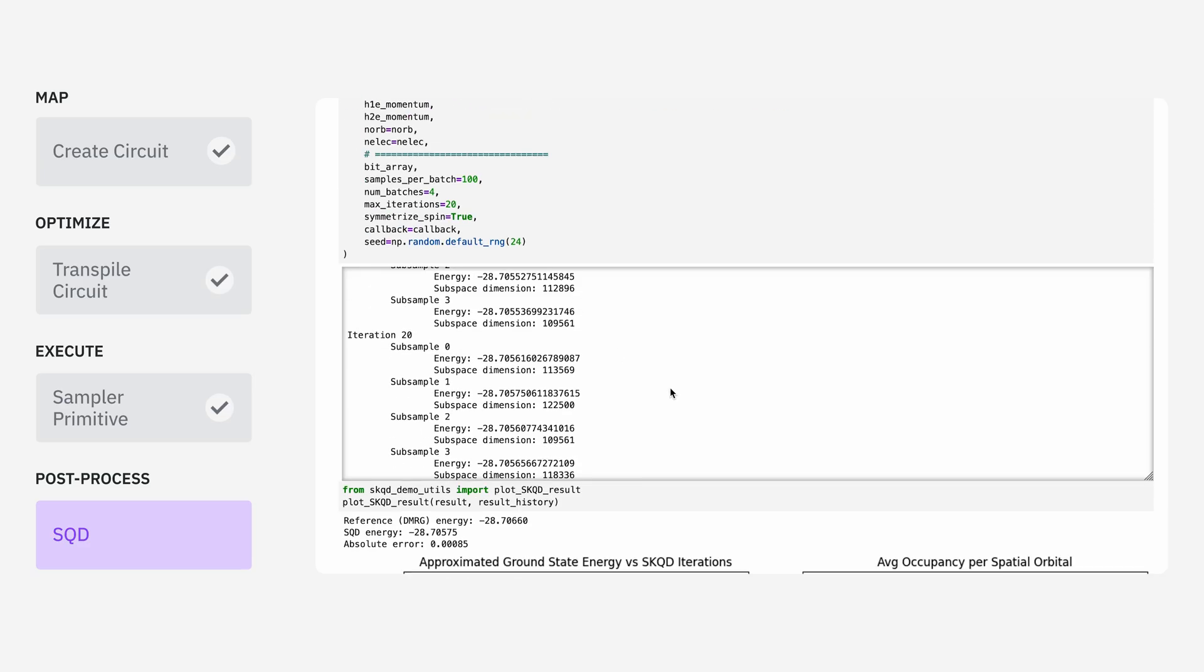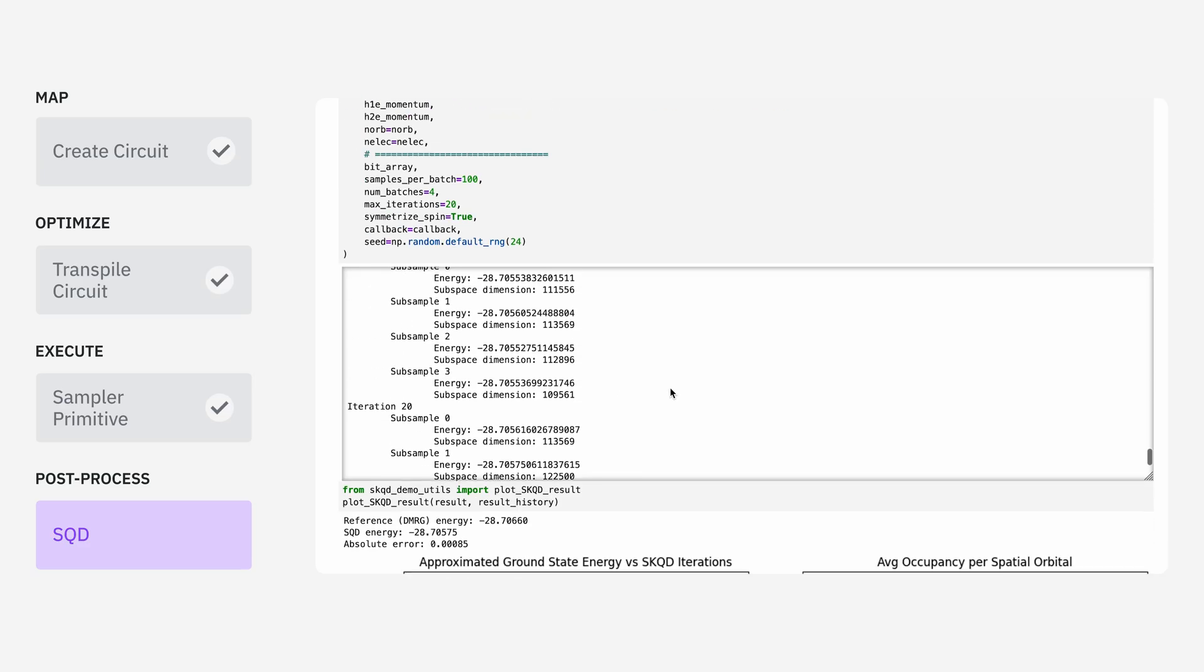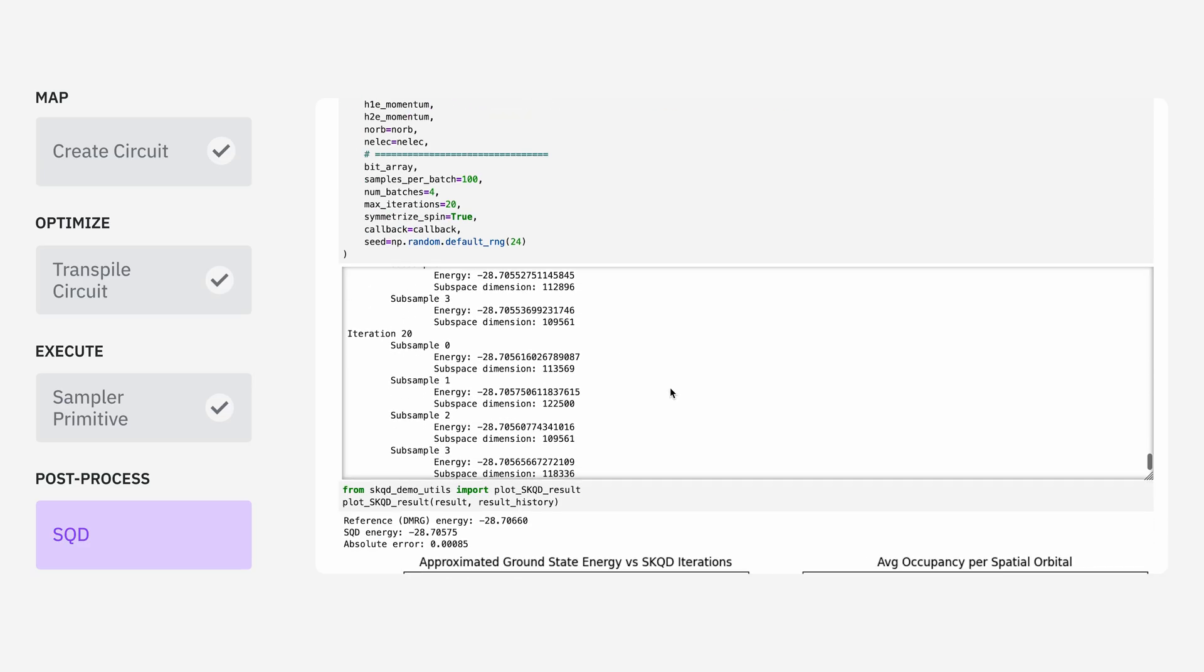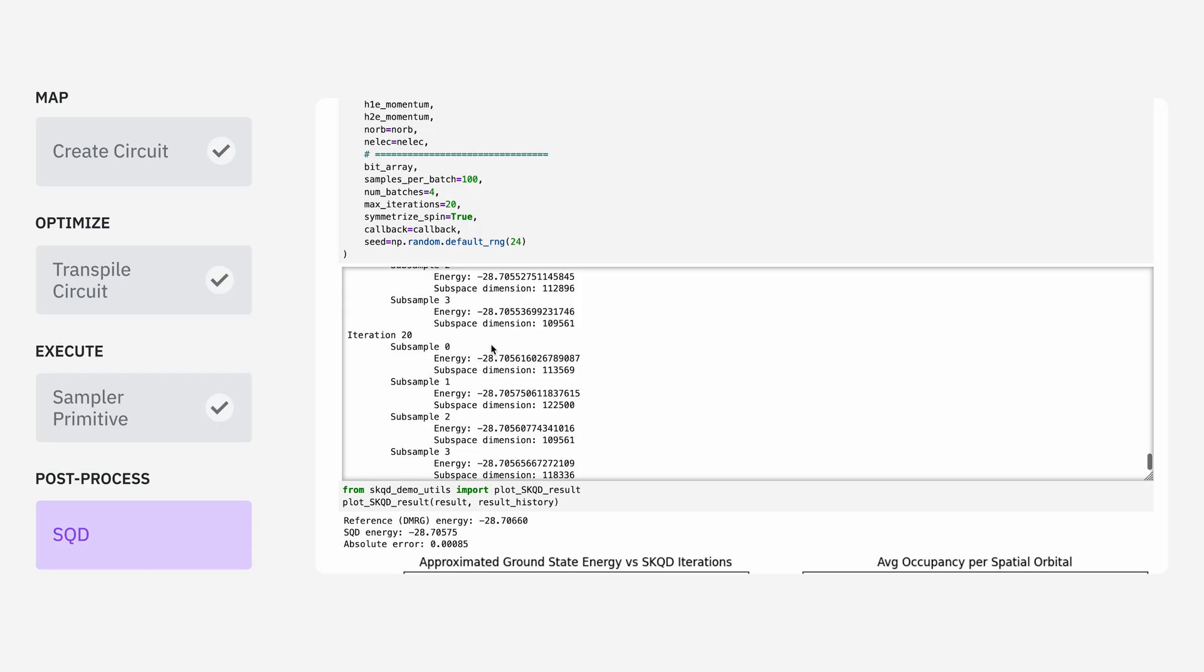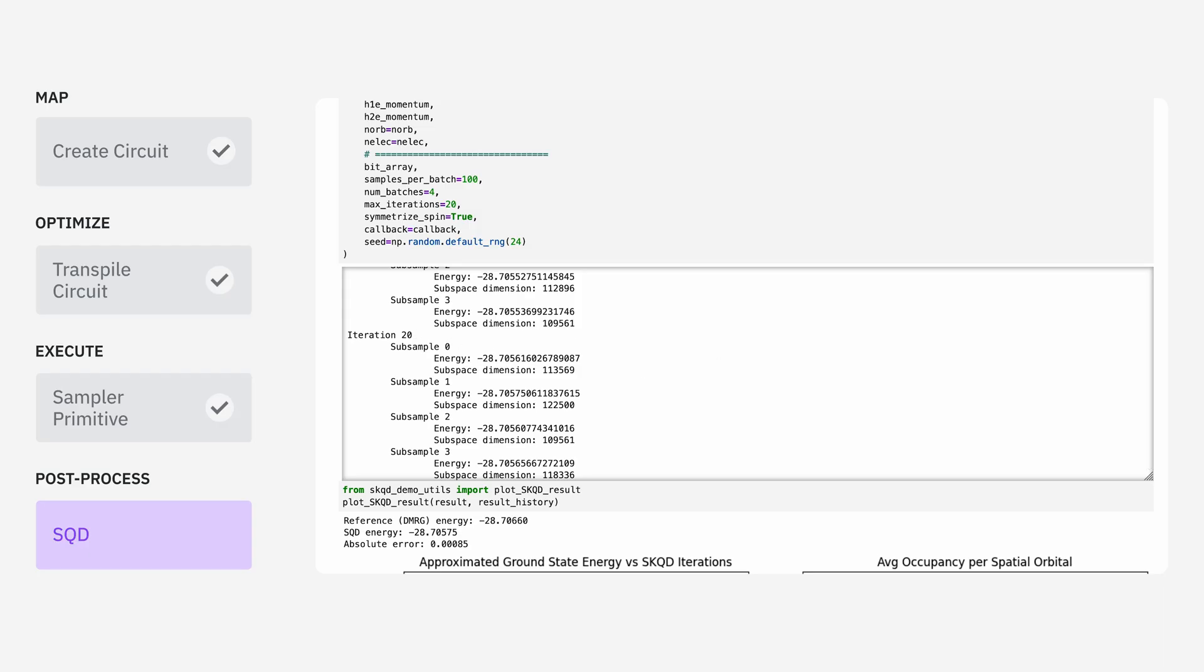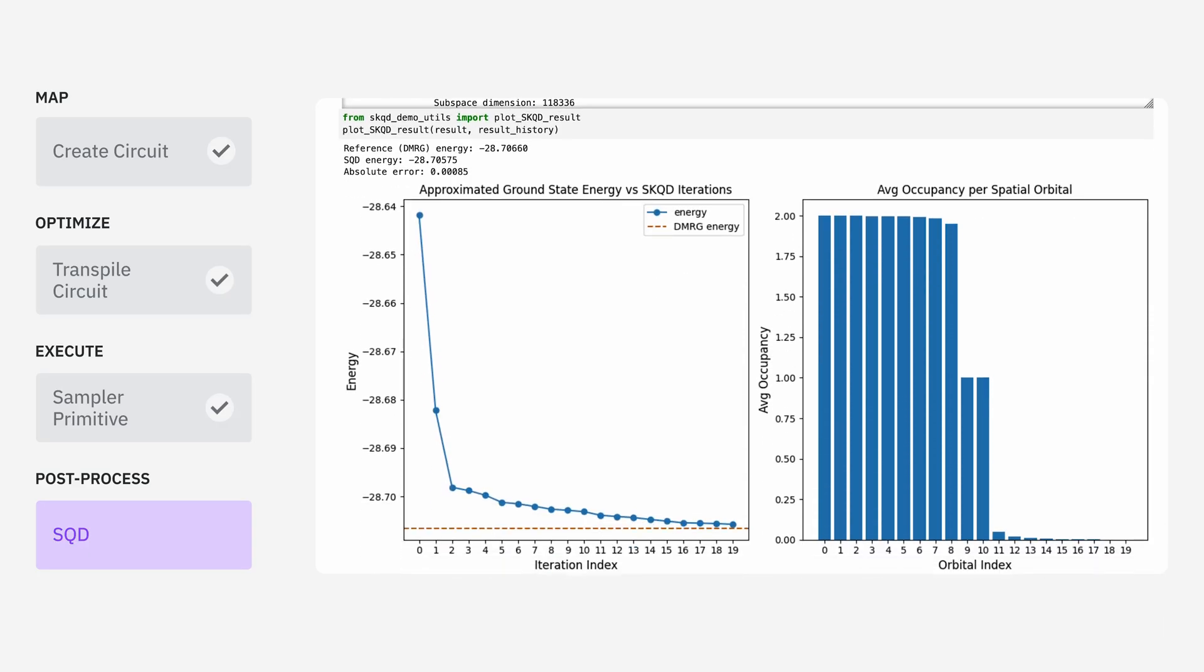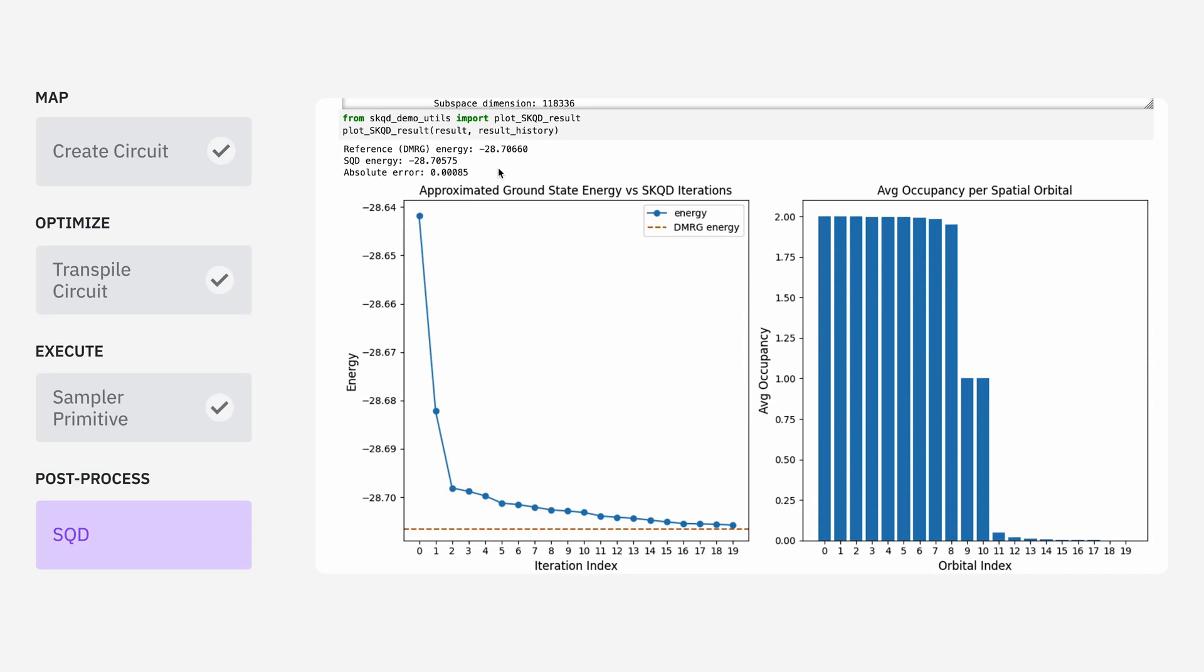With these parameters, we can see that this SQD converges after 20 iterations. Now we can take the results that we saved with the callback function and we can plot them. We see that within two iterations, the energy drops dramatically, and as we keep optimizing, we get better and better estimates.